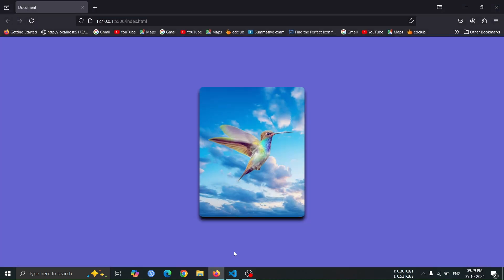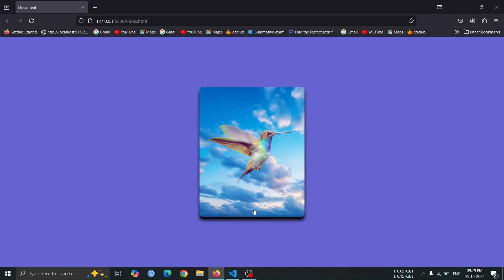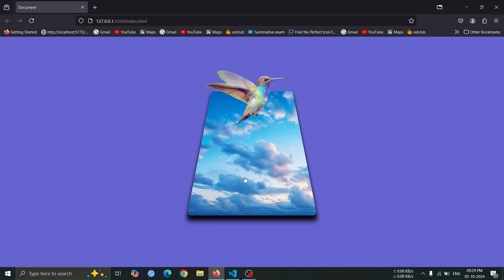Now, open the browser and hover over the card. You'll see the bird move upward and slightly to the left.